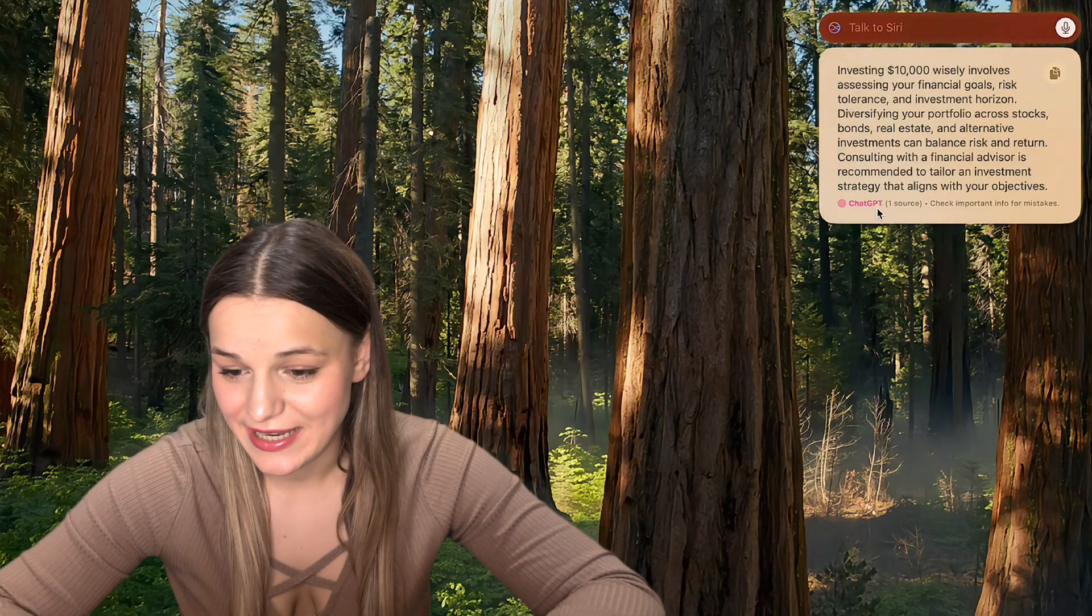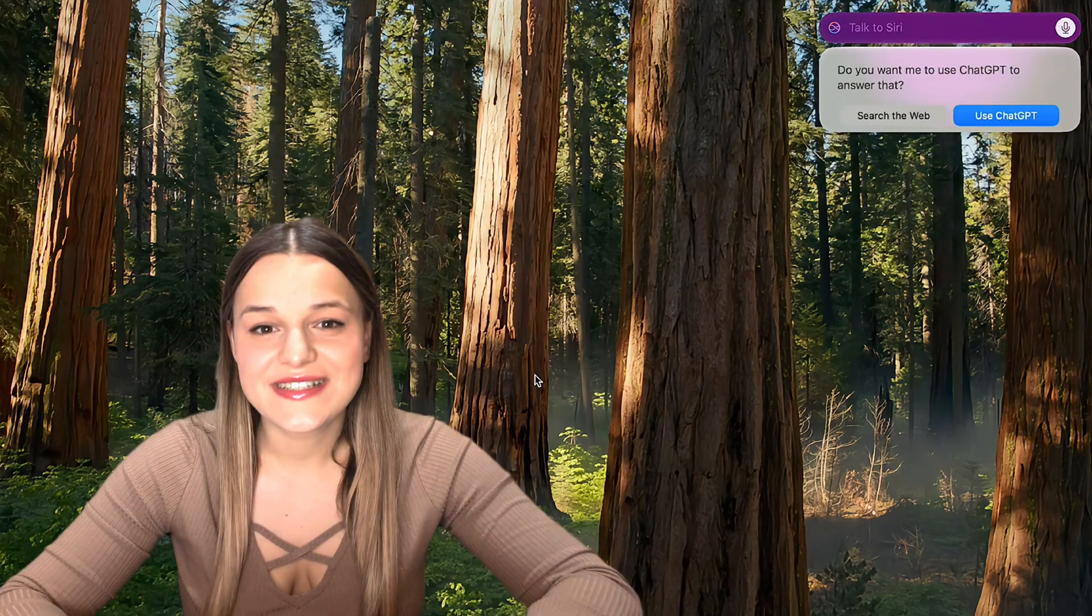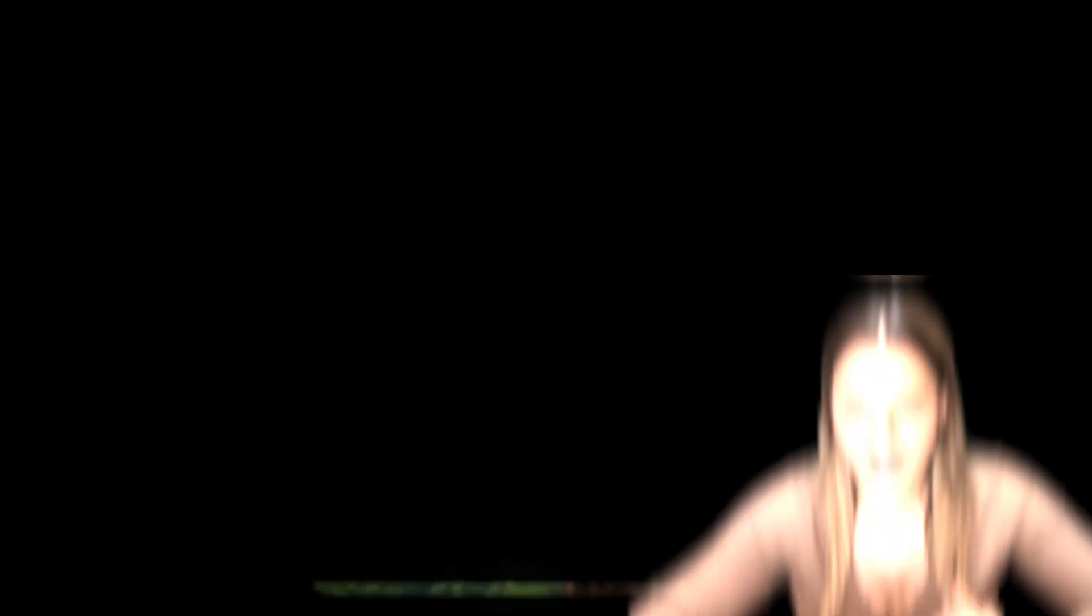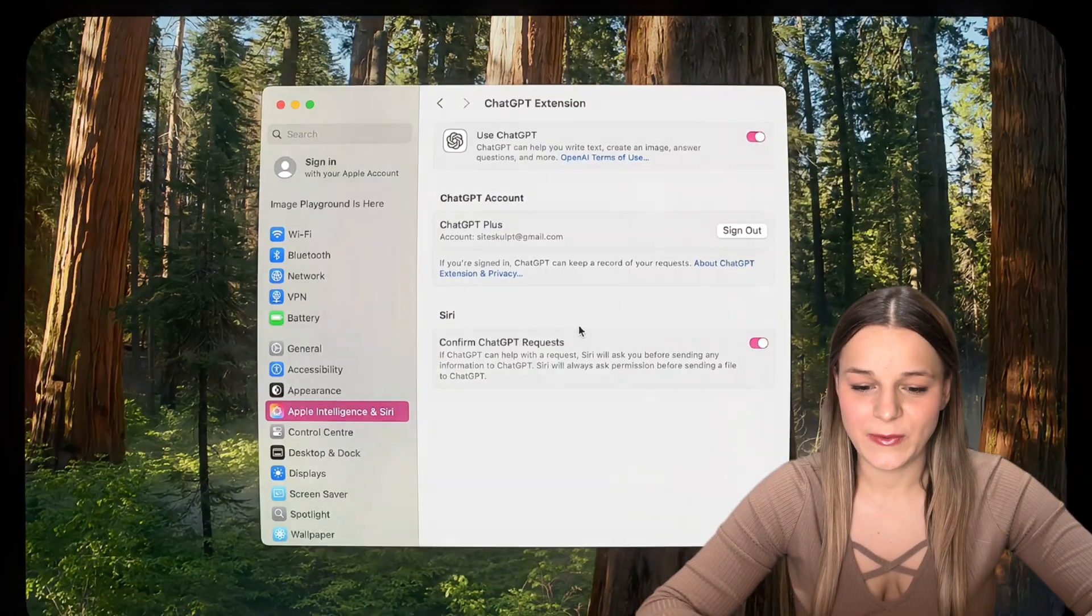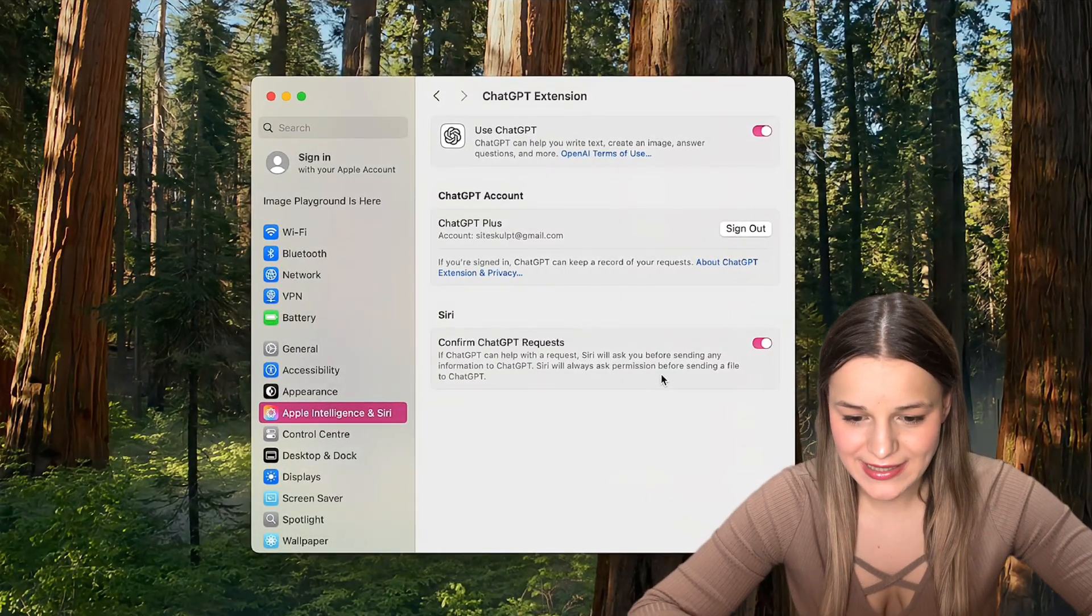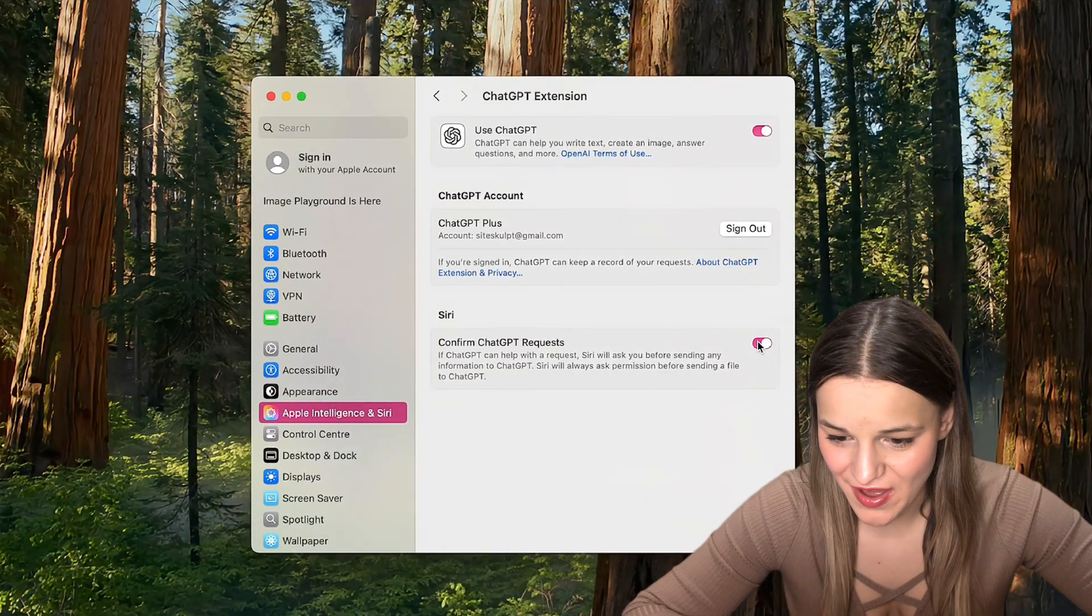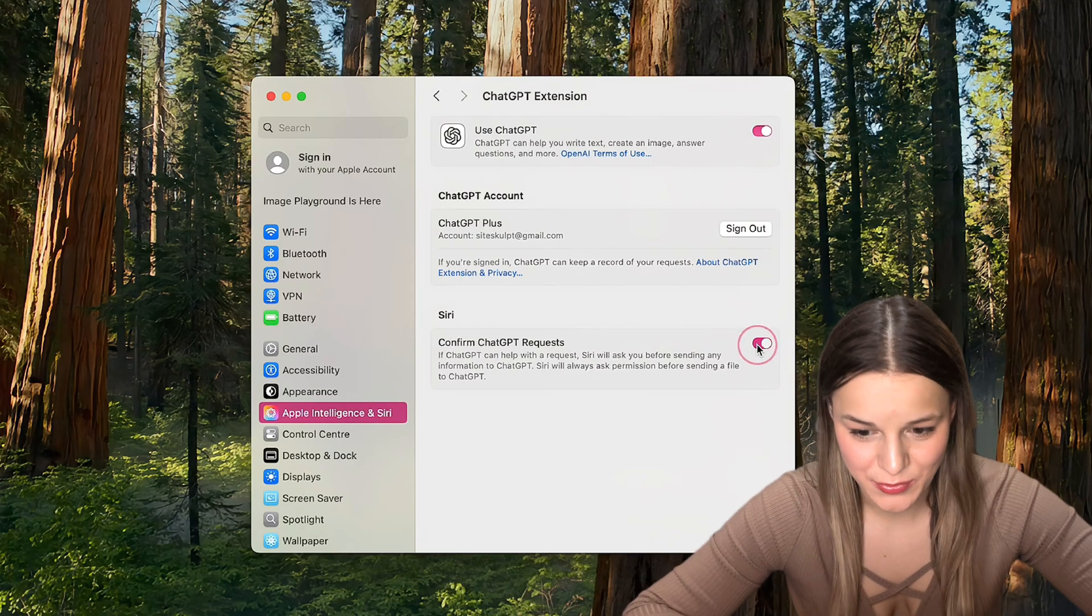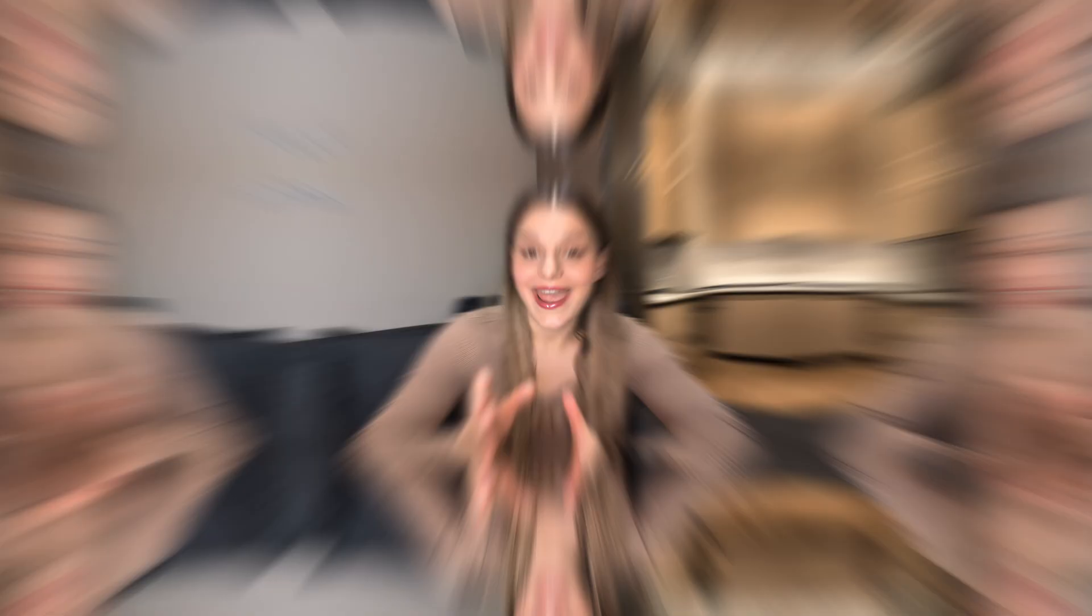We can click this ChatGPT link below to continue this conversation. Now if you want to skip this confirmation step, just go back to the settings where we were before and disable this confirm request switch. And now it will send complex questions to ChatGPT automatically.